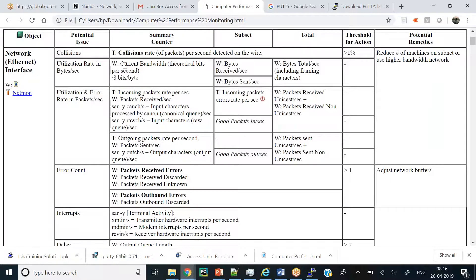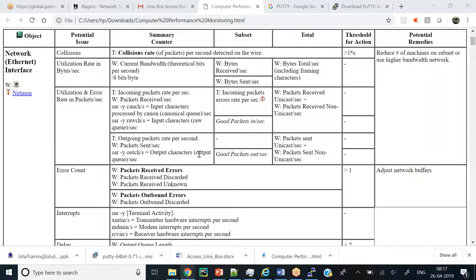There are subsets for this counter: bytes received per second and bytes sent per second. The total counter is bytes total per second. By overlooking the total, you can judge if there's a potential utilization issue. You can then identify whether bytes being sent or bytes being received from the node are specifically high.